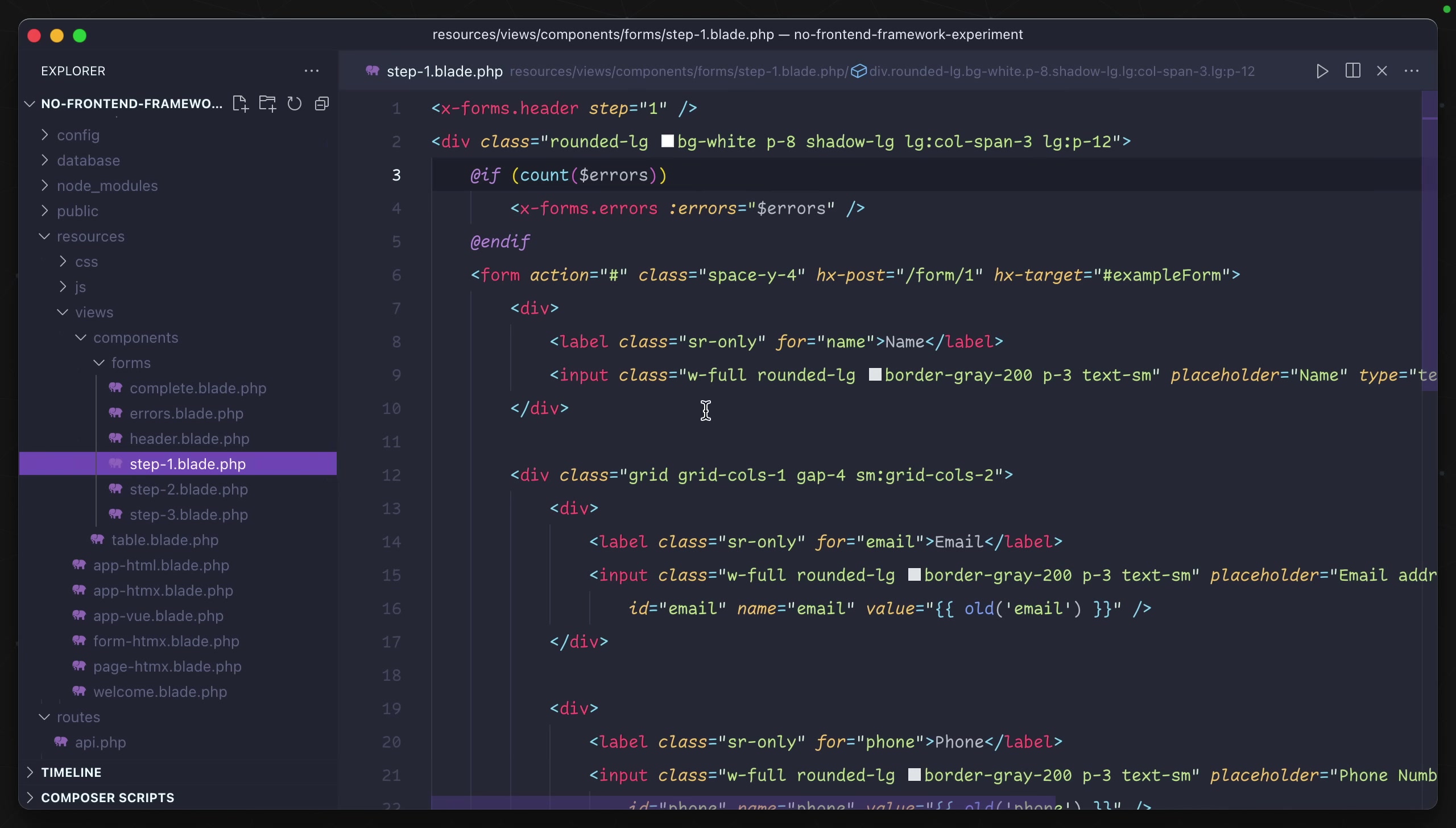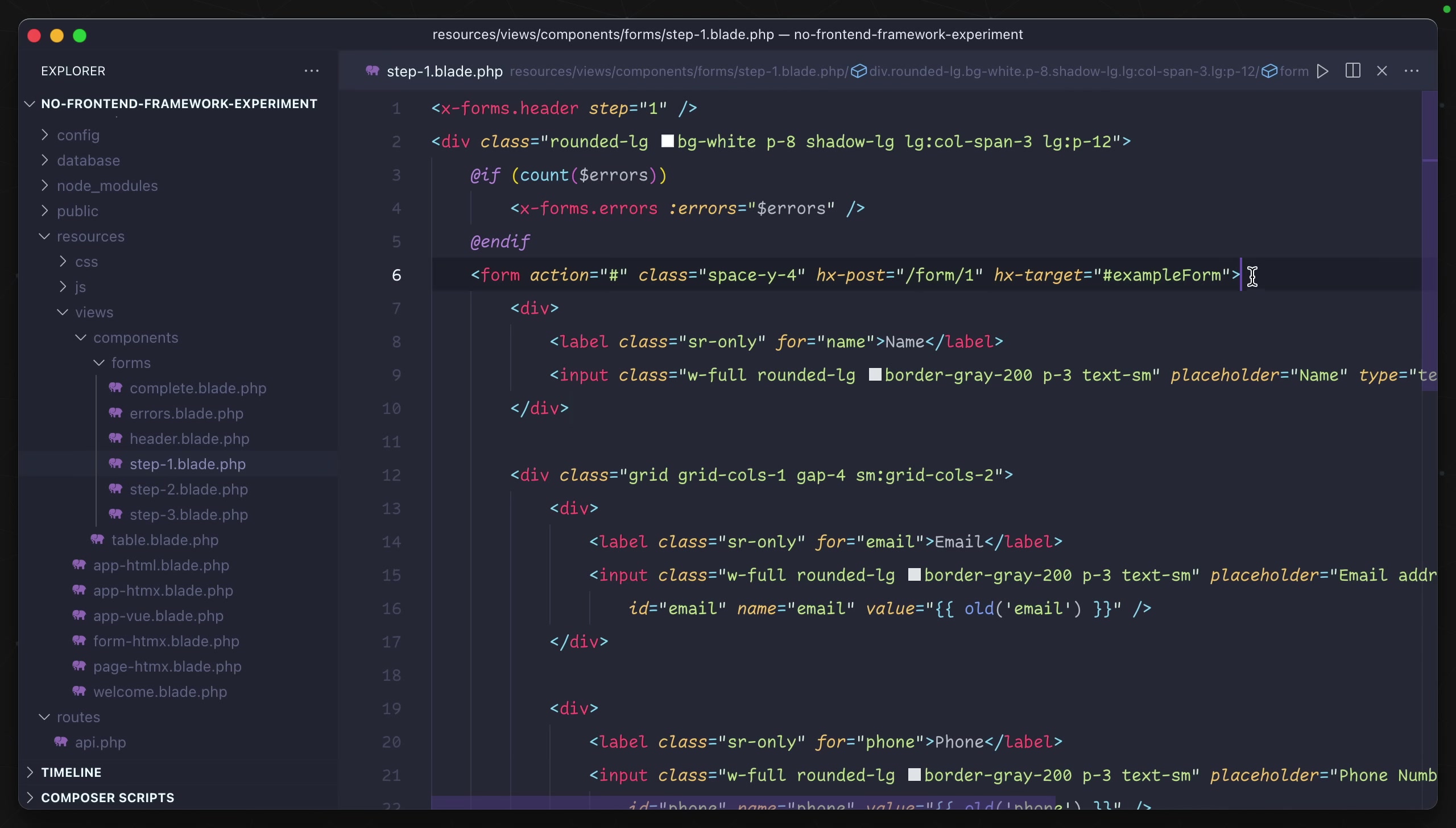But the fact remains is that we are using plain HTML to create this dynamic multi-step form. The best part about it is that each of these steps, each of these components, contains the knowledge inside of the HTML for what actions can be performed on that specific component.